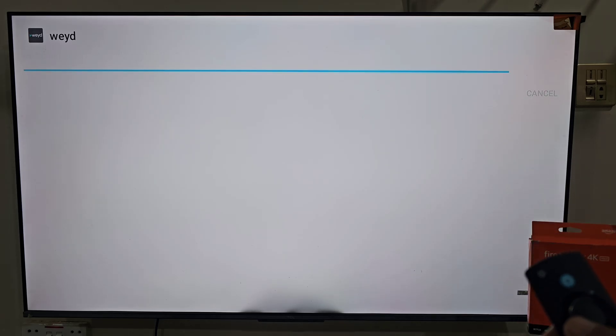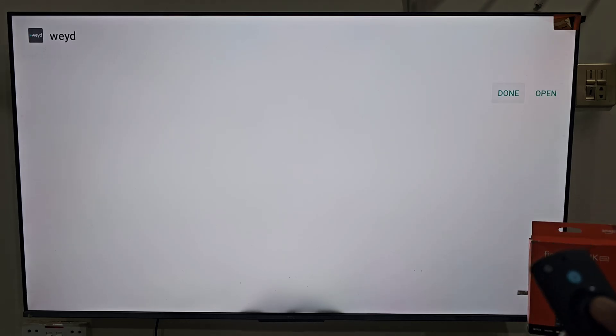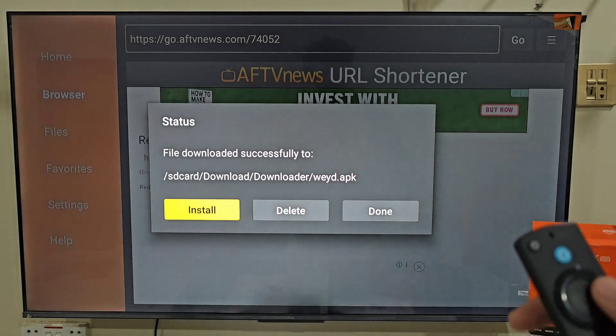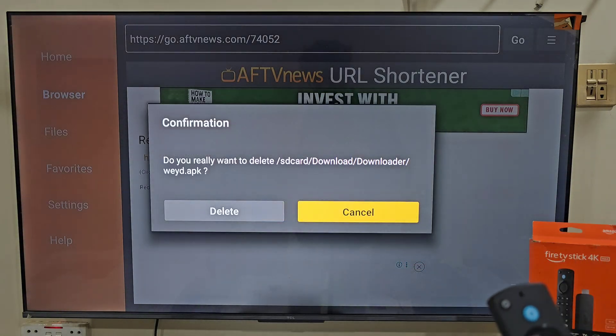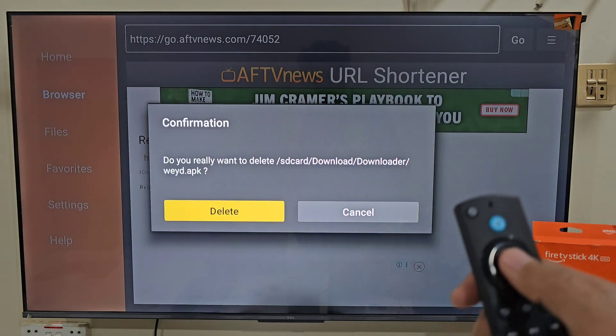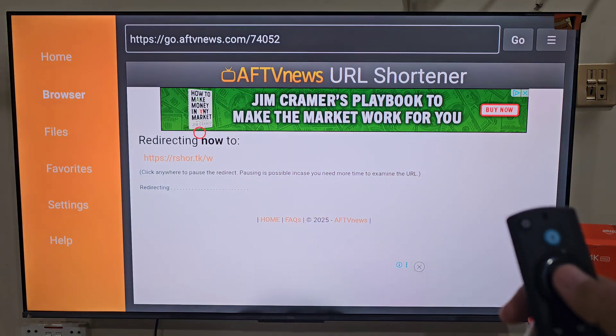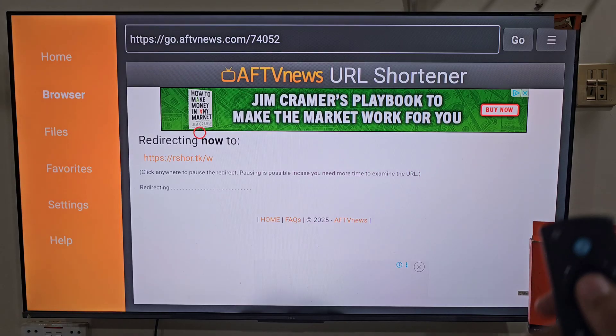When the download is complete, you will see a page asking you to install the app. Move right and select Install. Once installation is finished, click Done and delete the backup files to free up space. Select Delete, confirm delete the installation files. That's it guys, we have the app.